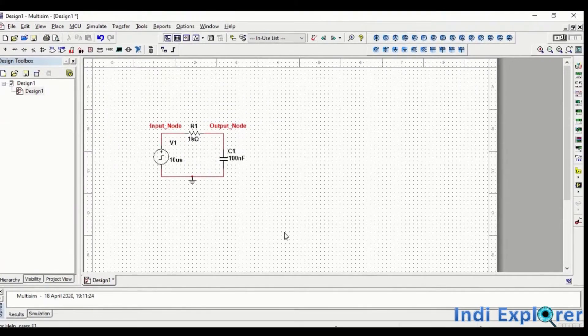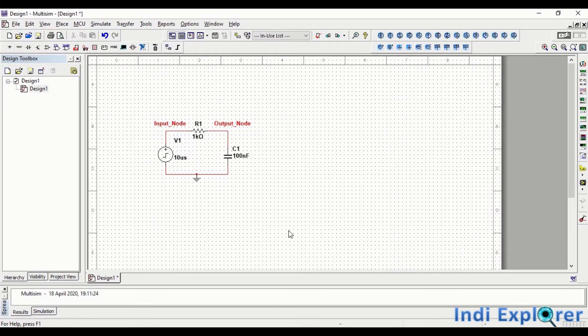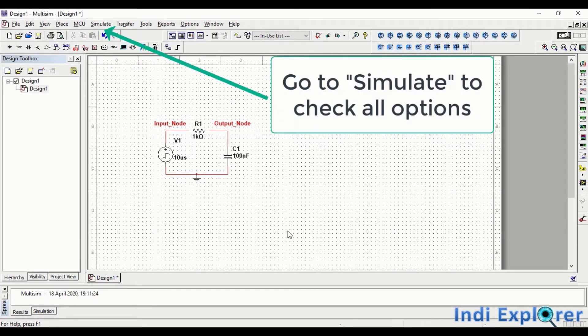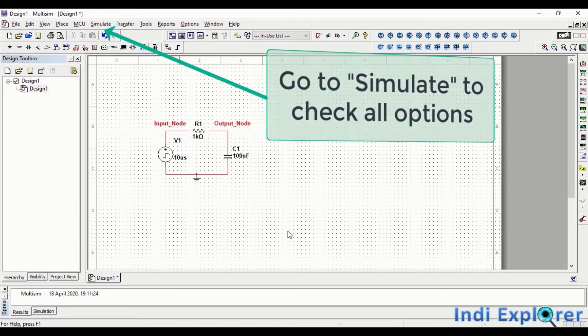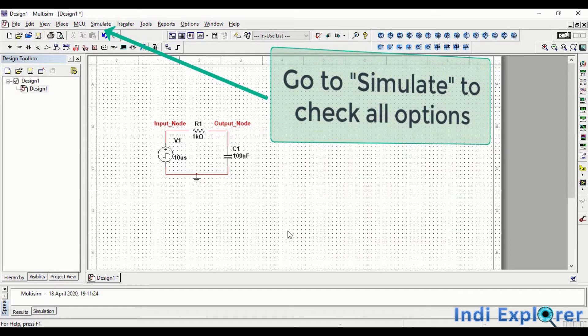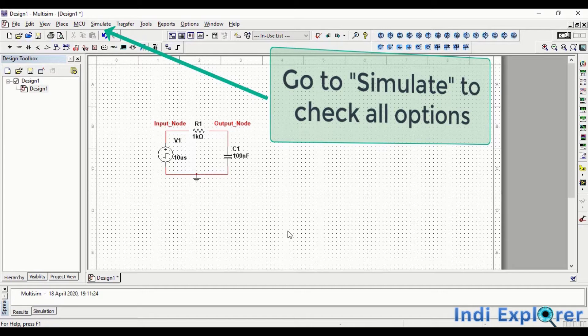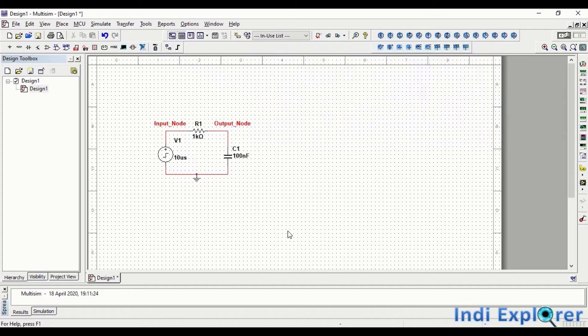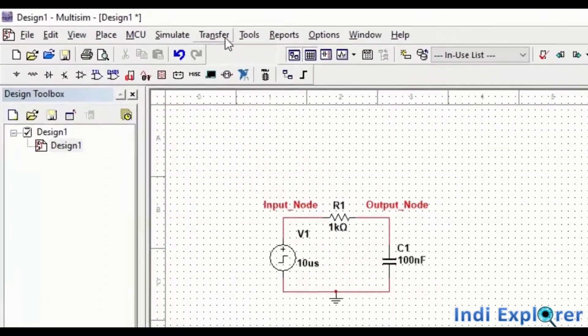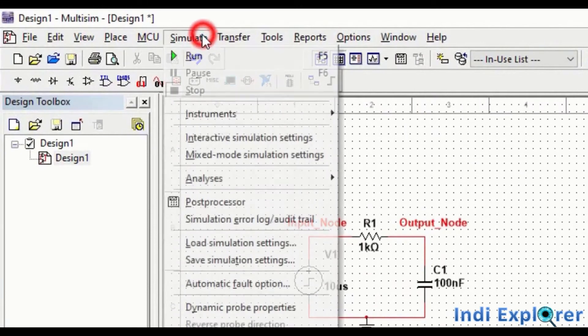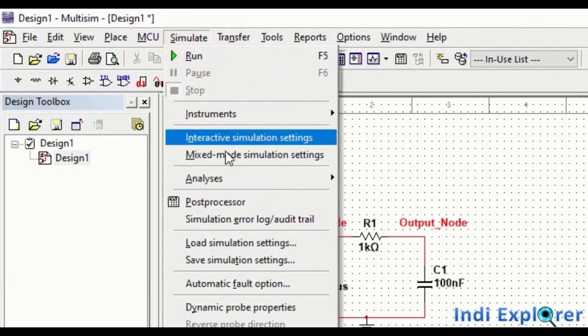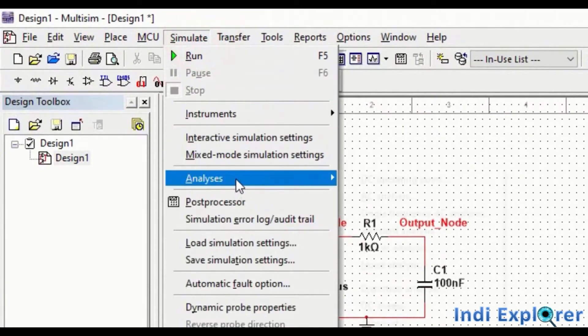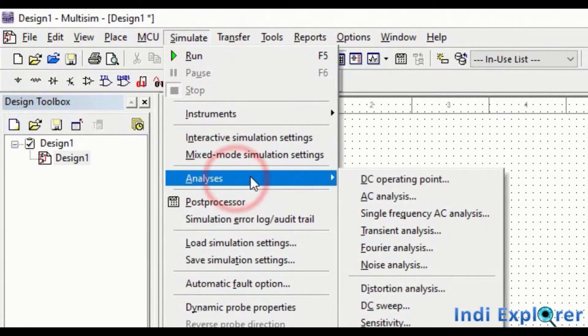The kind of simulation we will be doing is called transient or time domain response. Multisim facilitates many other simulations like frequency analysis, parameter sweep, noise analysis, etc. We should try to demonstrate a few of them as well. To start any simulation, we must go to Simulate option to Analysis.